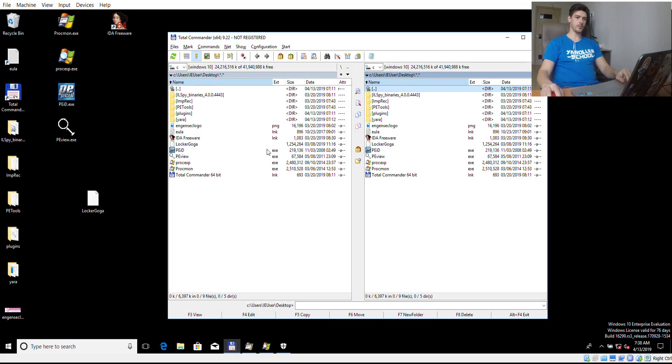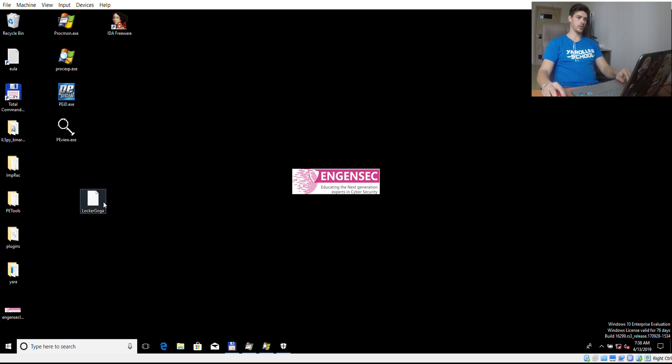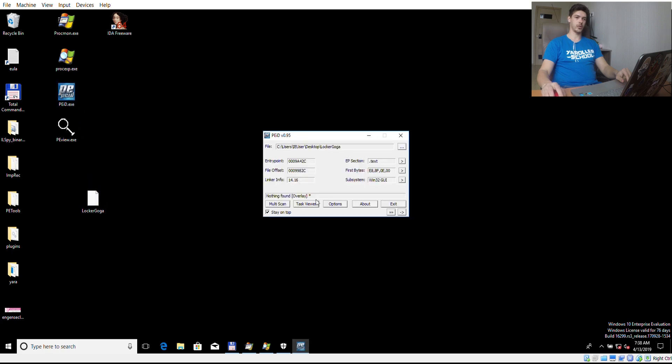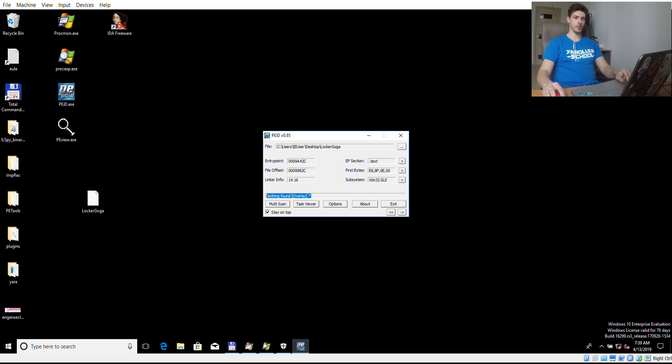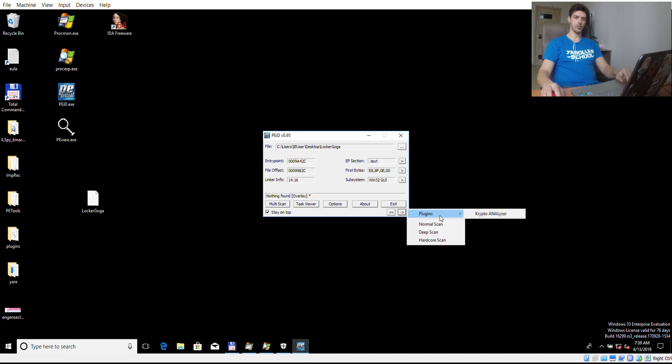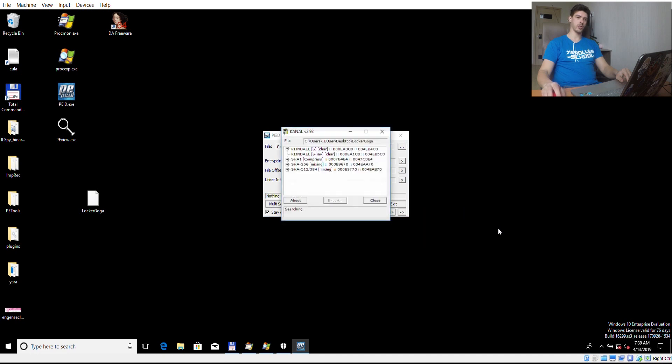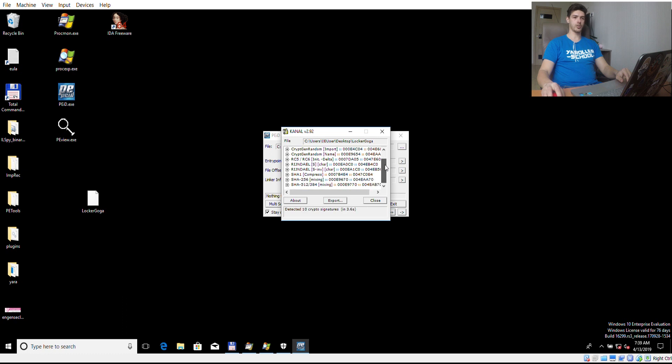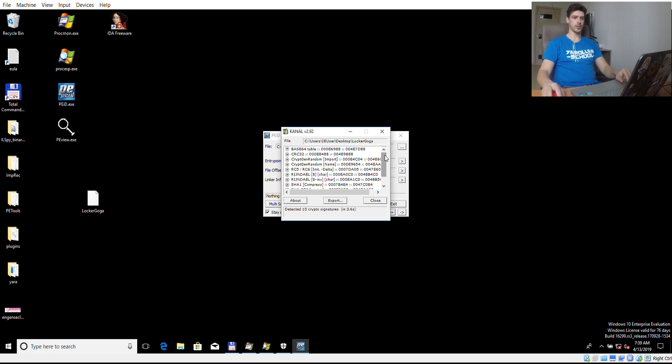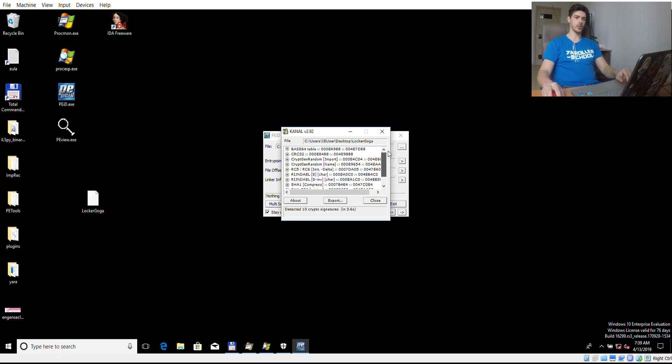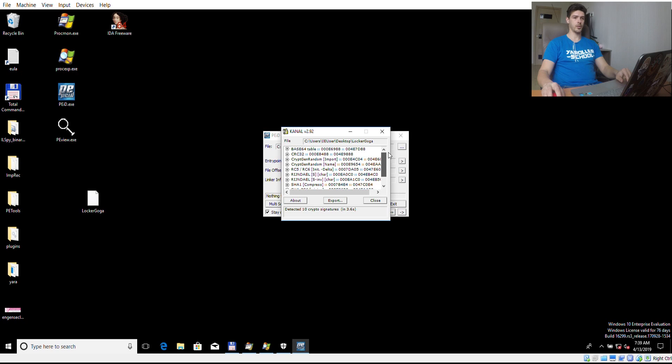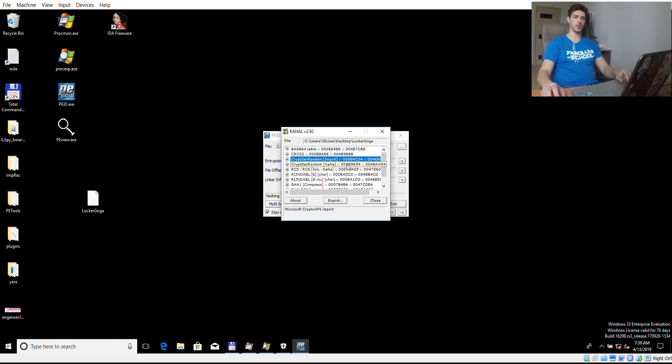First let's start from basic static analysis. We can use, for example, PEID to find out if the file is packed or encrypted. Here we can see nothing found. We can also use CryptoAnalyzer to find what crypto signatures are inside of the file. We can see indeed there is a crypto code. In particular, hash functions, AES with the Rijndael algorithm, and also CryptGenRandom function which was found in import address table.